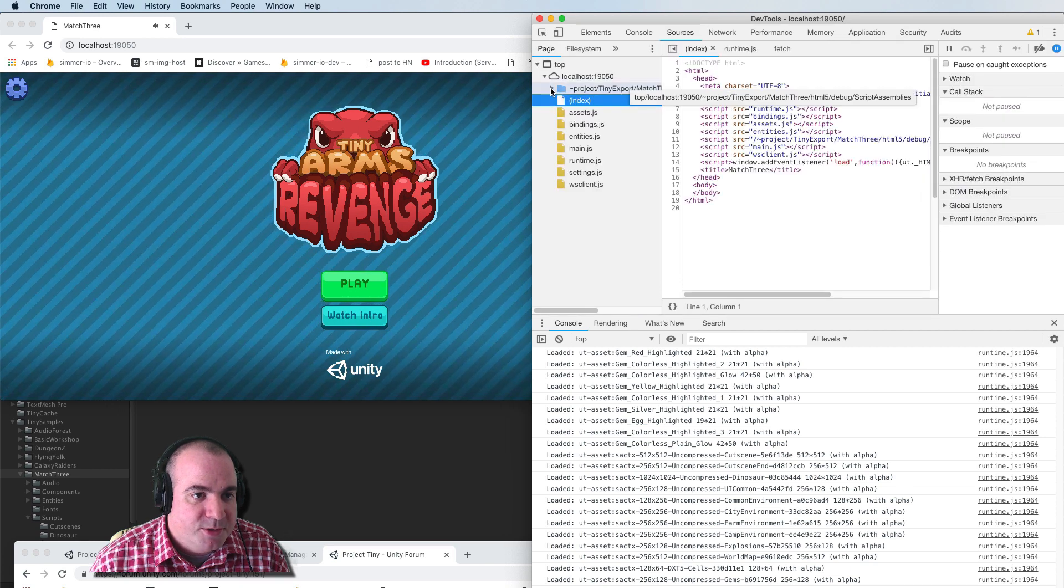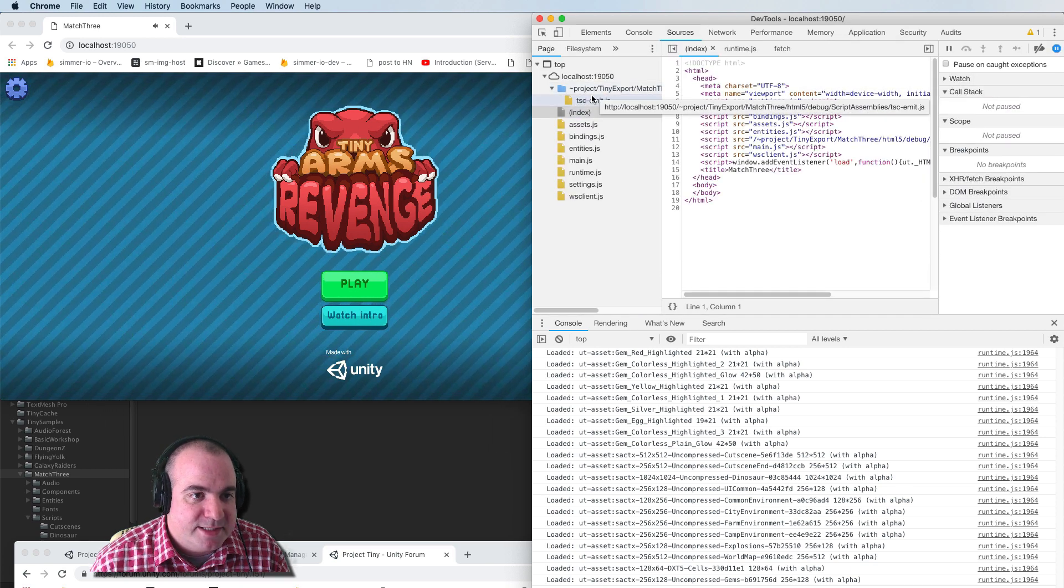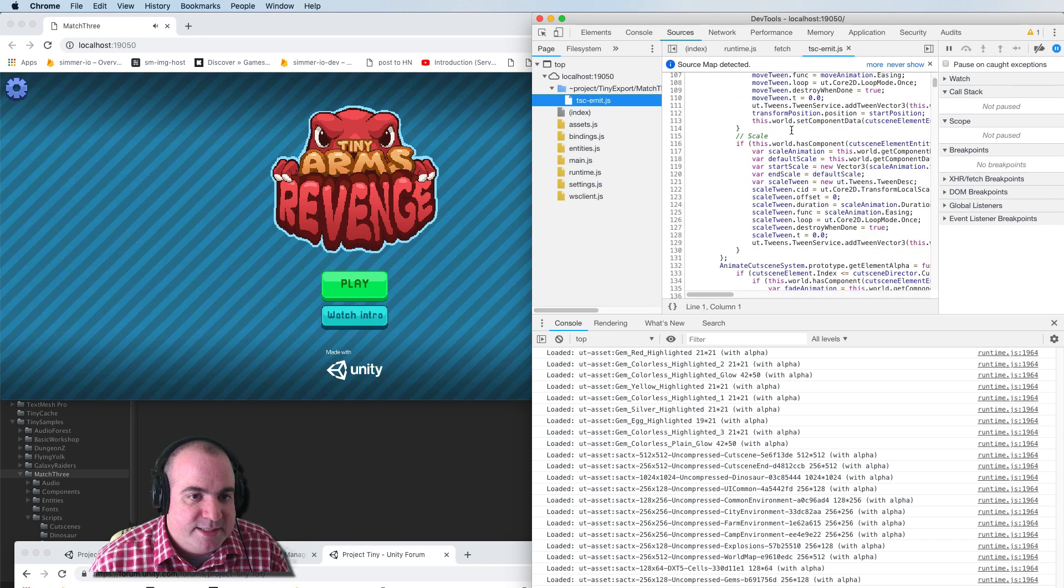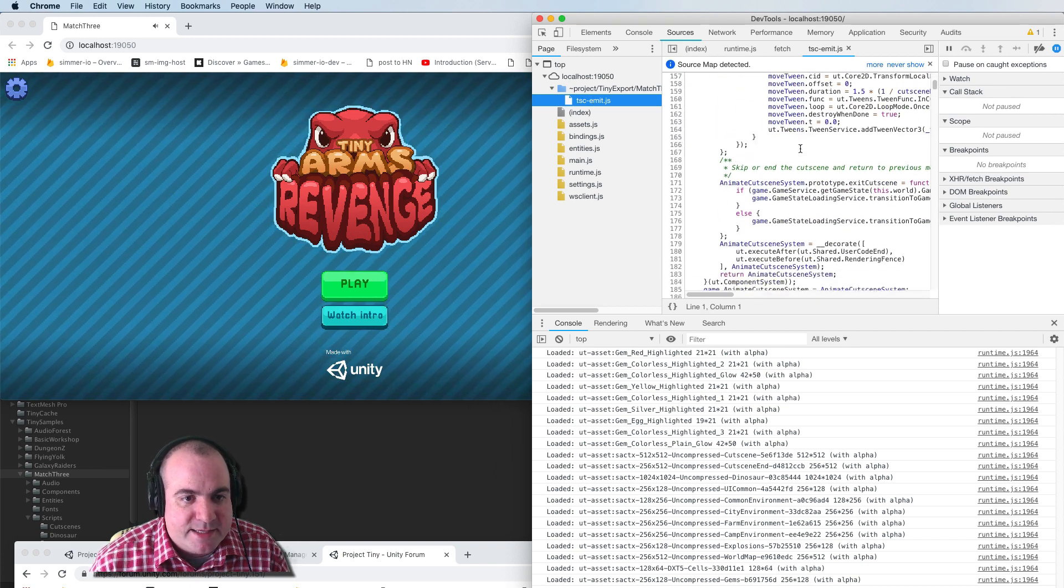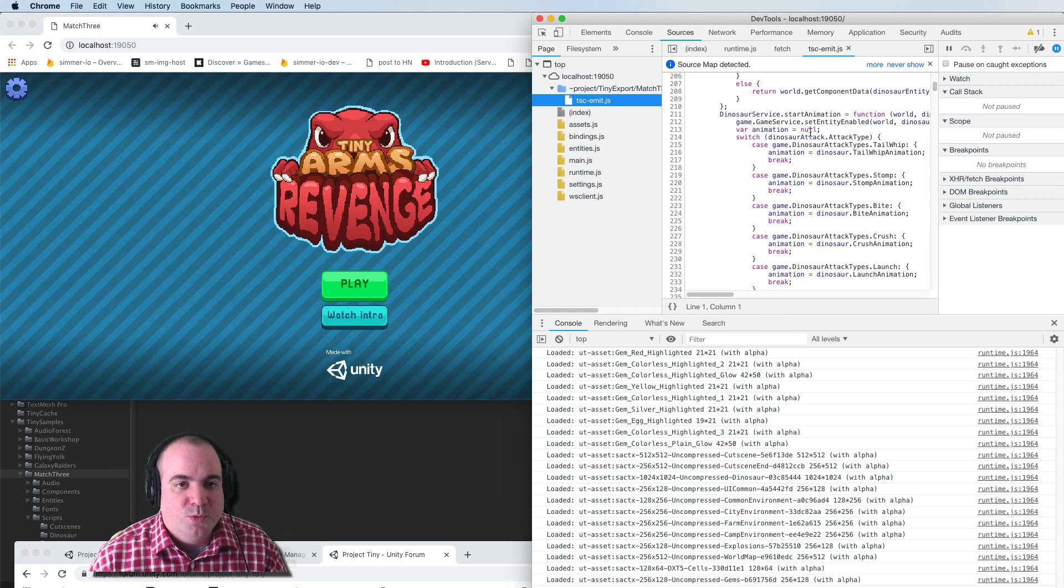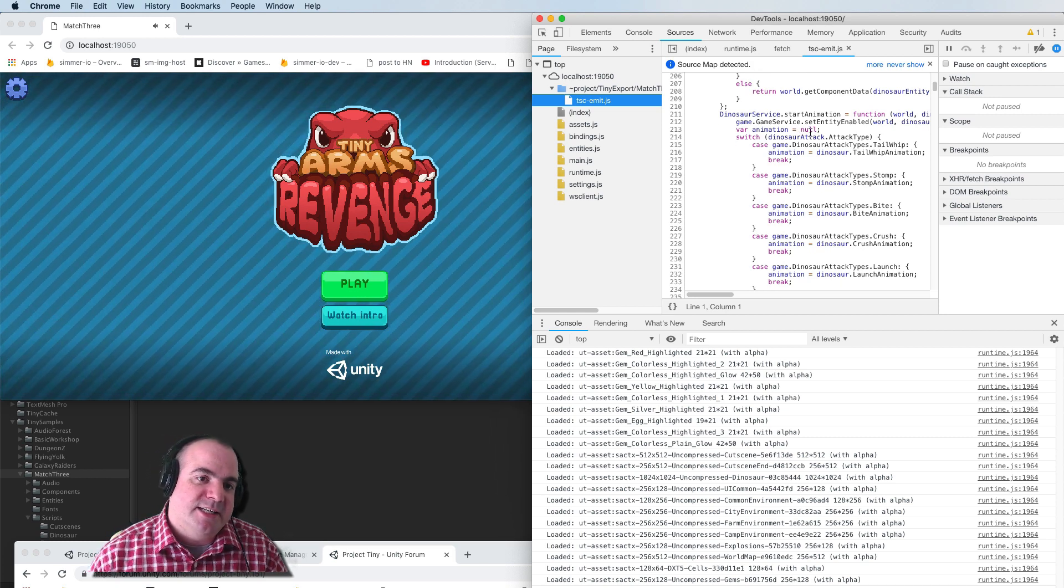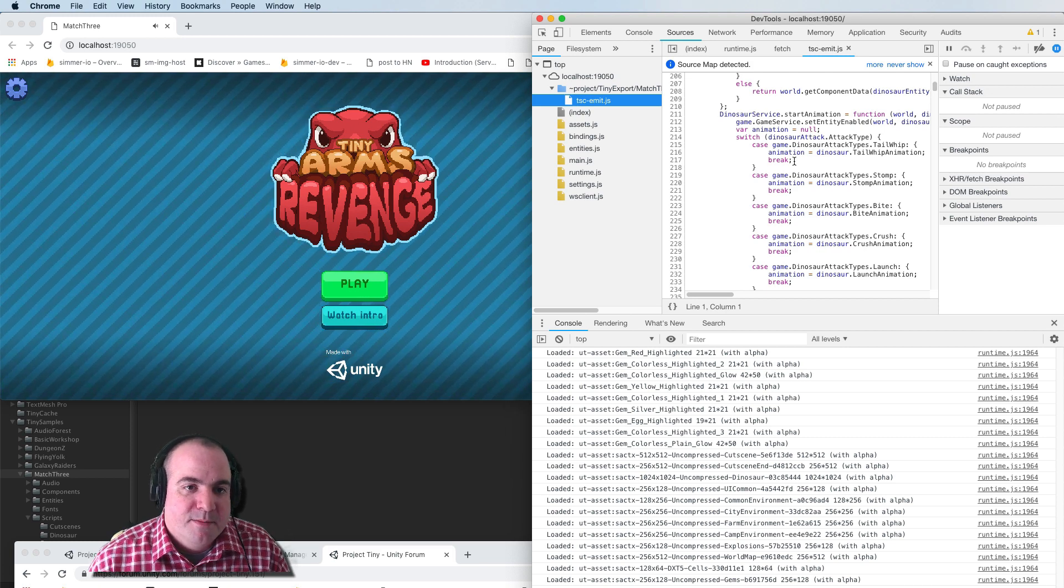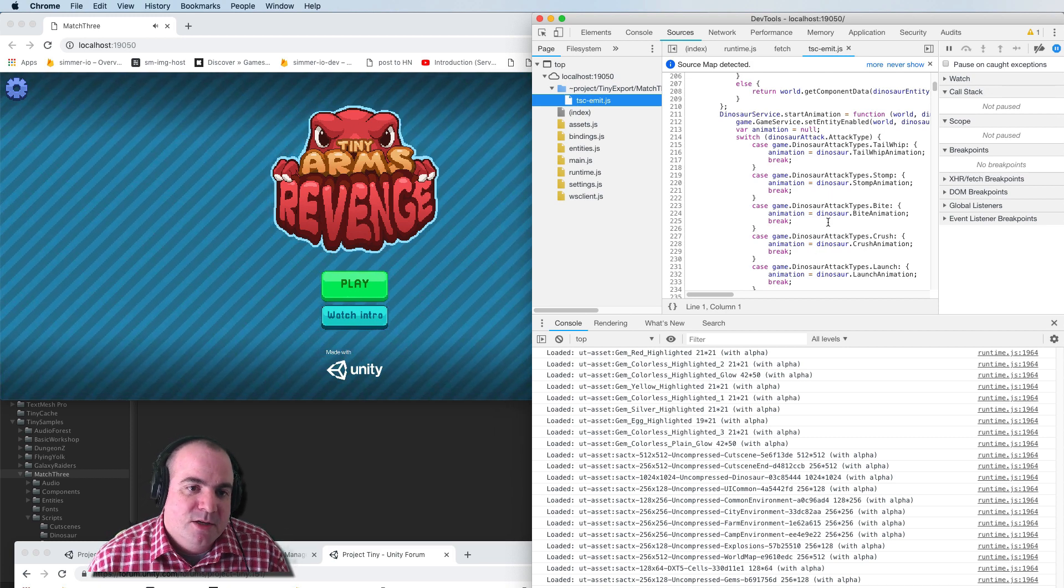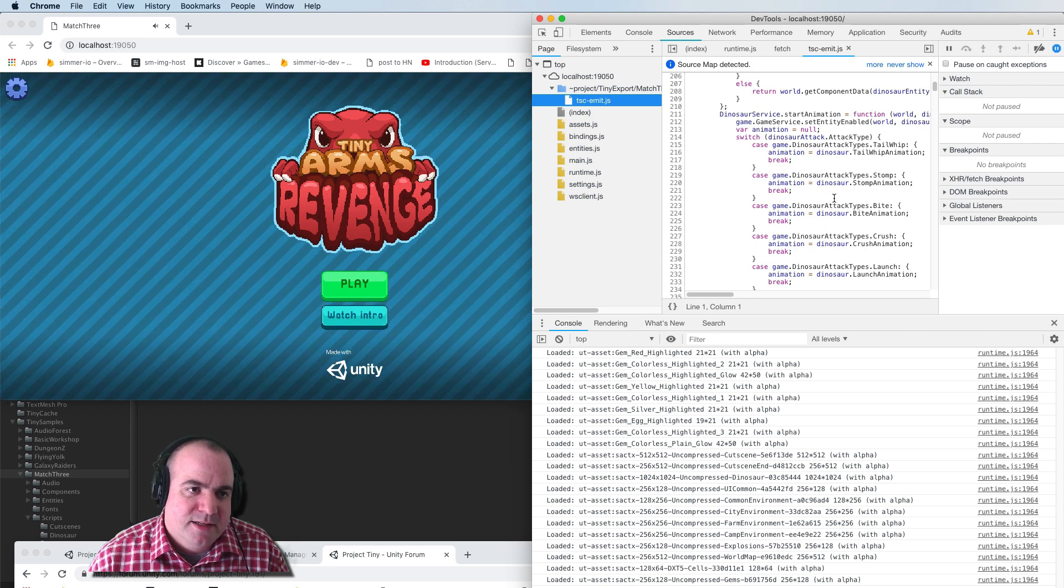and you go in this folder called tilde project tiny export, this TSC emit actually has a bunch of the code in it. So the TypeScript actually gets compiled down to regular JavaScript, but you should be able to search and find what you need in this file.